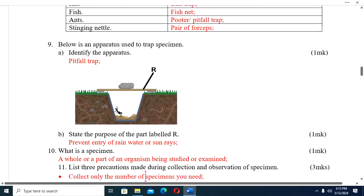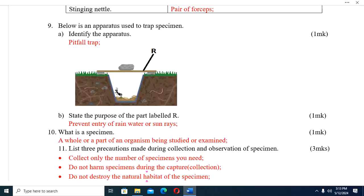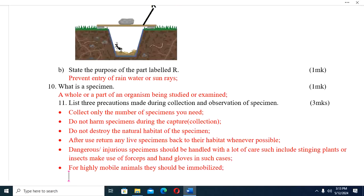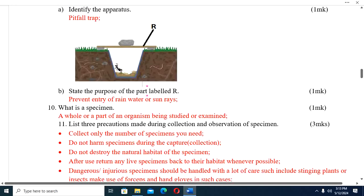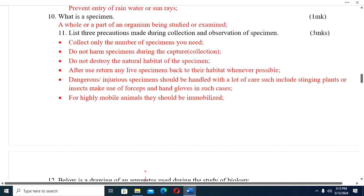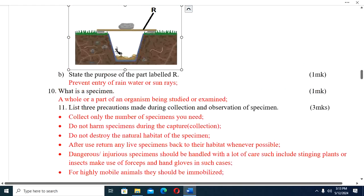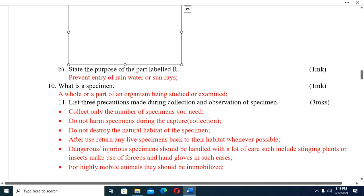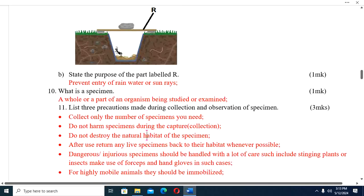Question nine: Below is an apparatus used to trap specimens — identify it. This one is a pitfall trap. You can see an organism has been caught. Next, state the purpose of the part labeled R. The part labeled R is used to prevent entry of rain water or sun rays.